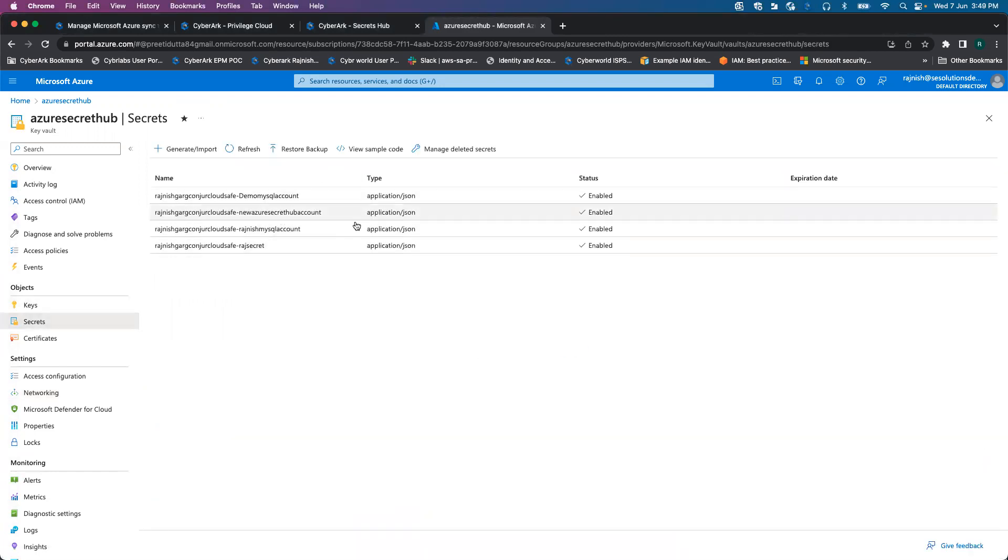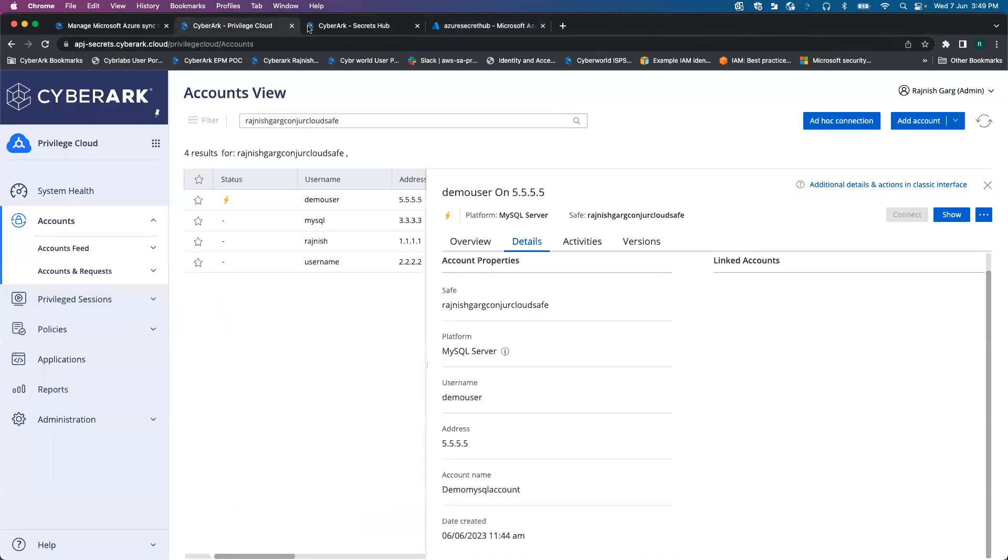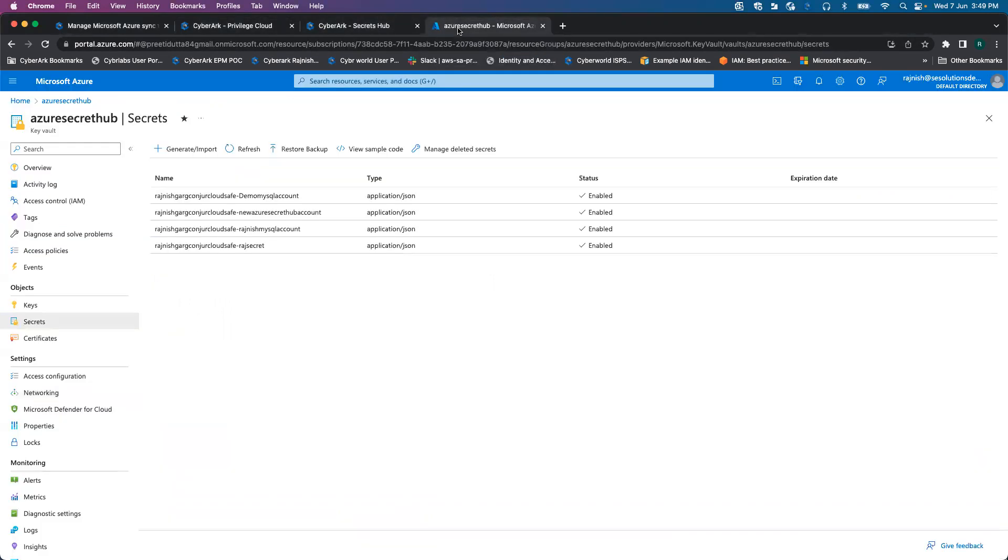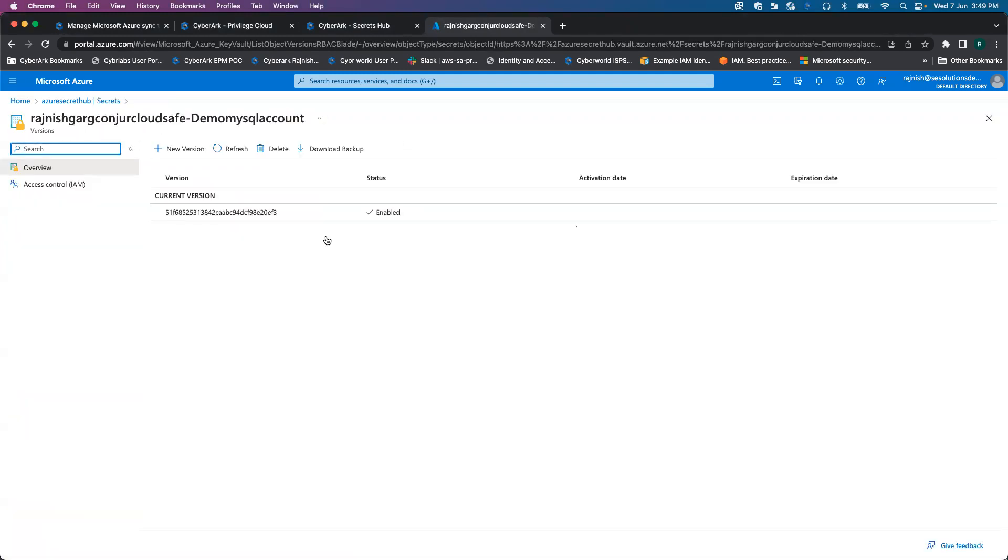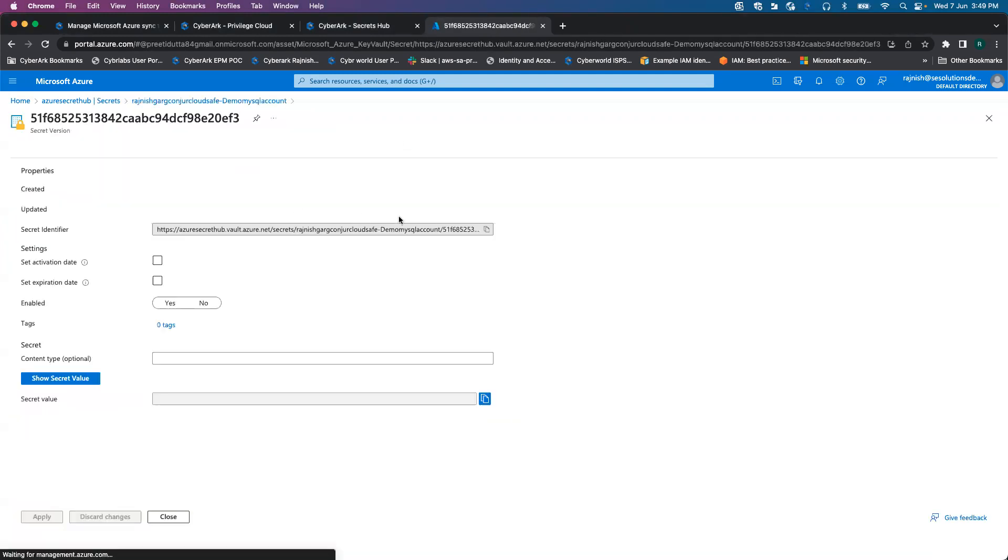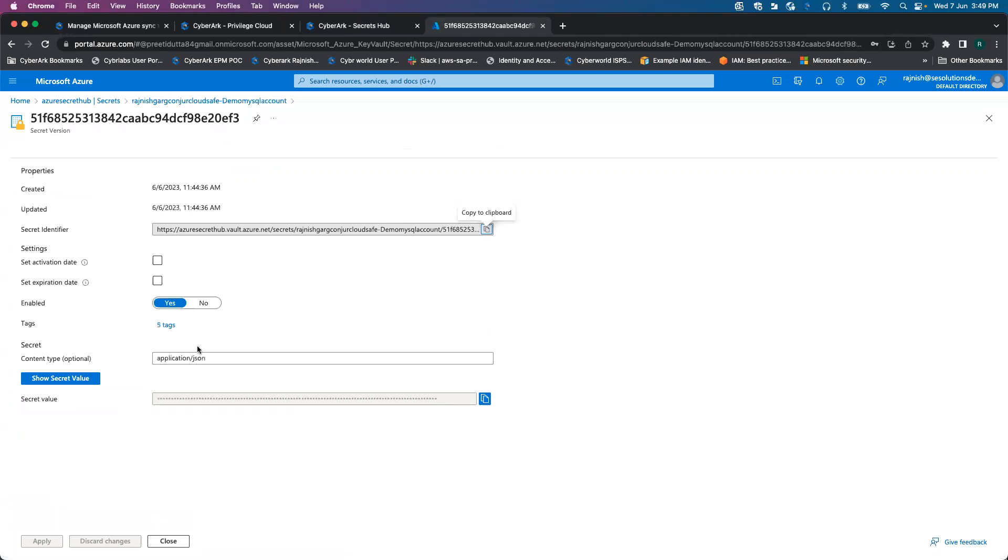Let's look into the secrets. You are able to see we had four different secrets present in my privilege cloud, and all four accounts have been synchronized successfully. Let's look into this demo MySQL account. I'm looking at the current version. The secret value is MYQWERT12345678.